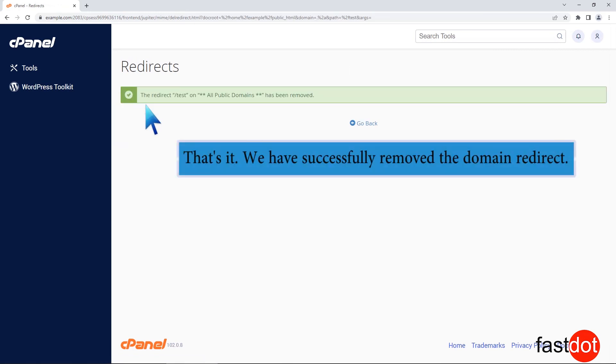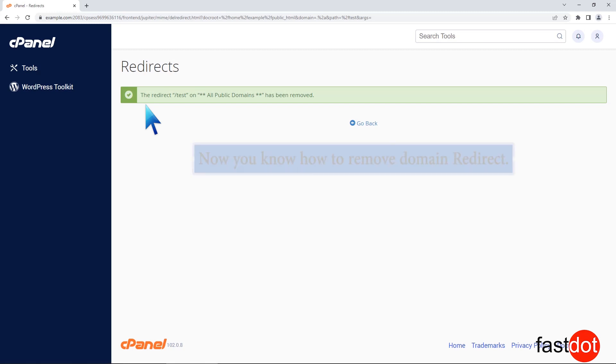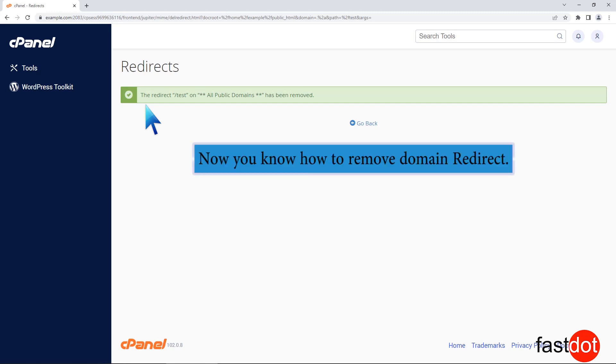That's it! We have successfully removed the domain redirect. Now you know how to remove domain redirect.